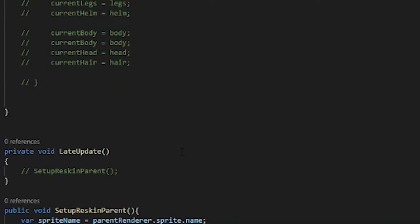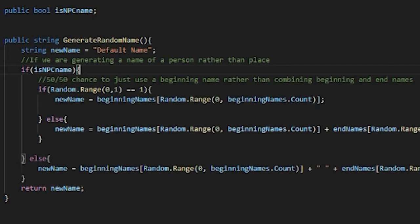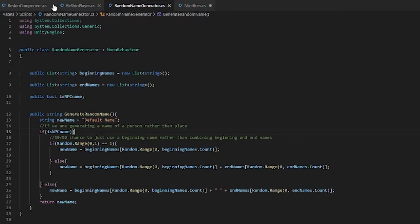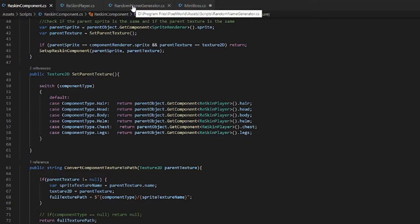And that just reskins the actual NPC with the individual component instead of the default sprite sheet that the animator was built with. And that's how all of the reskinning components work for NPCs and for the player as well.